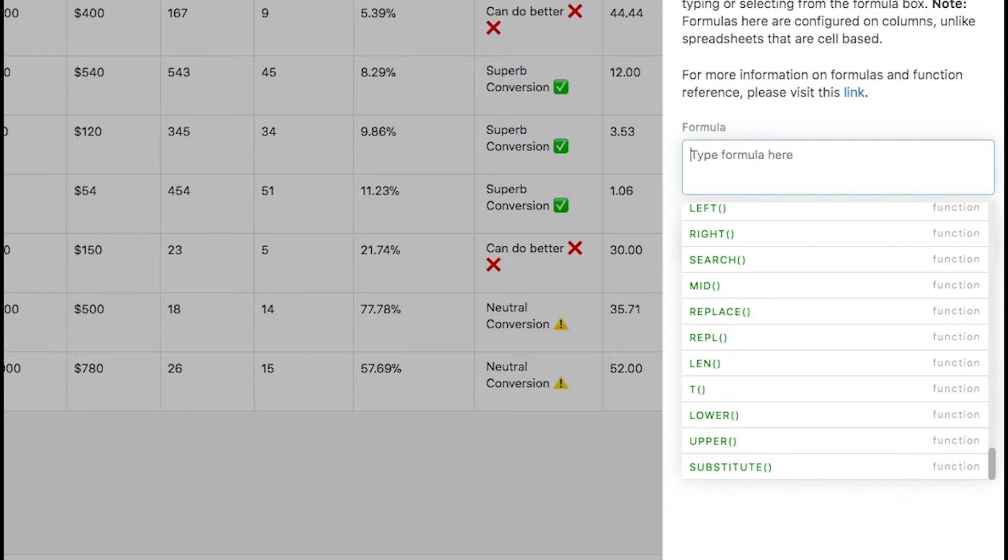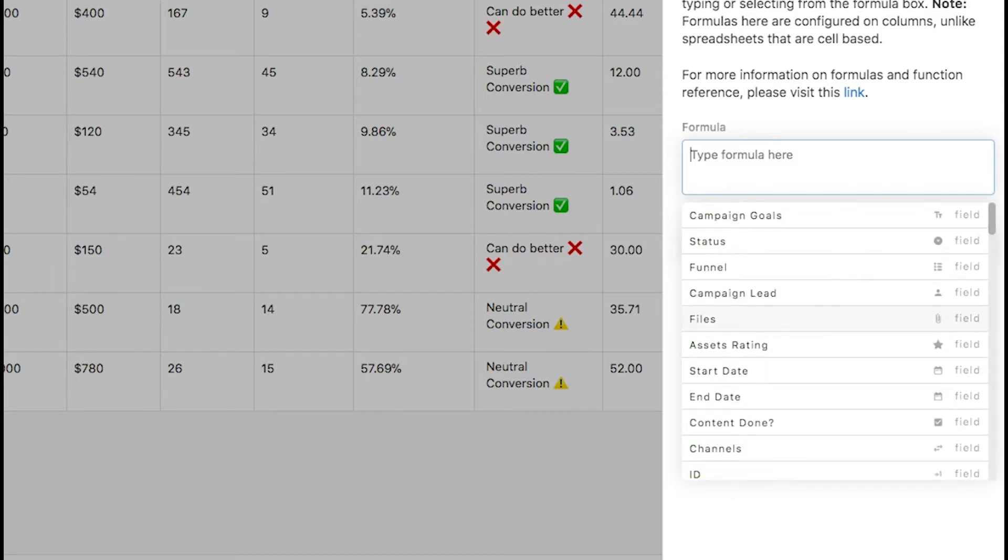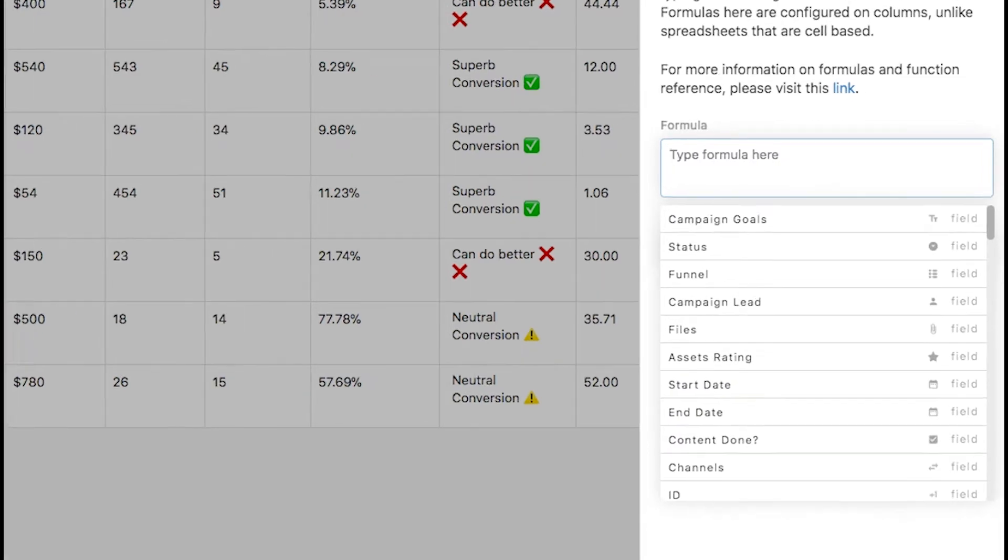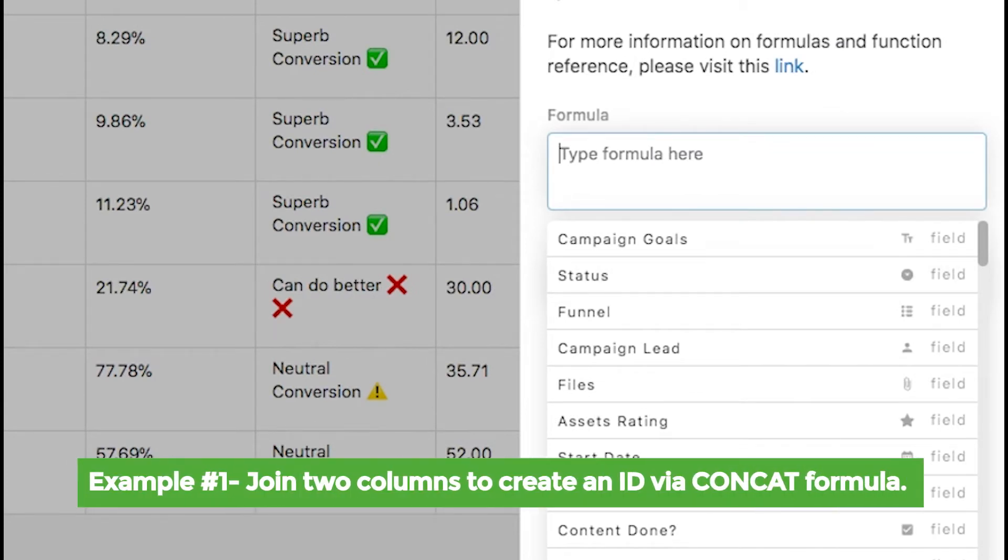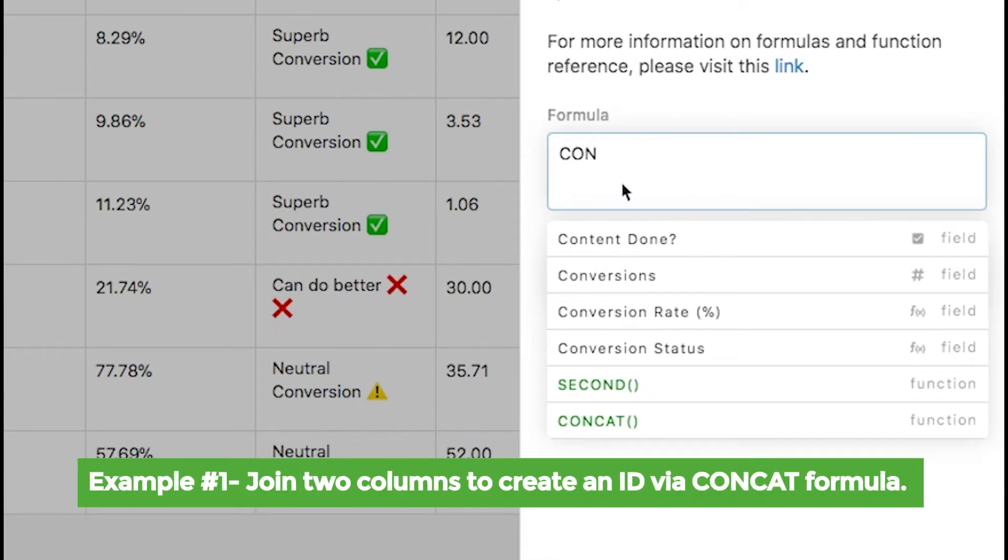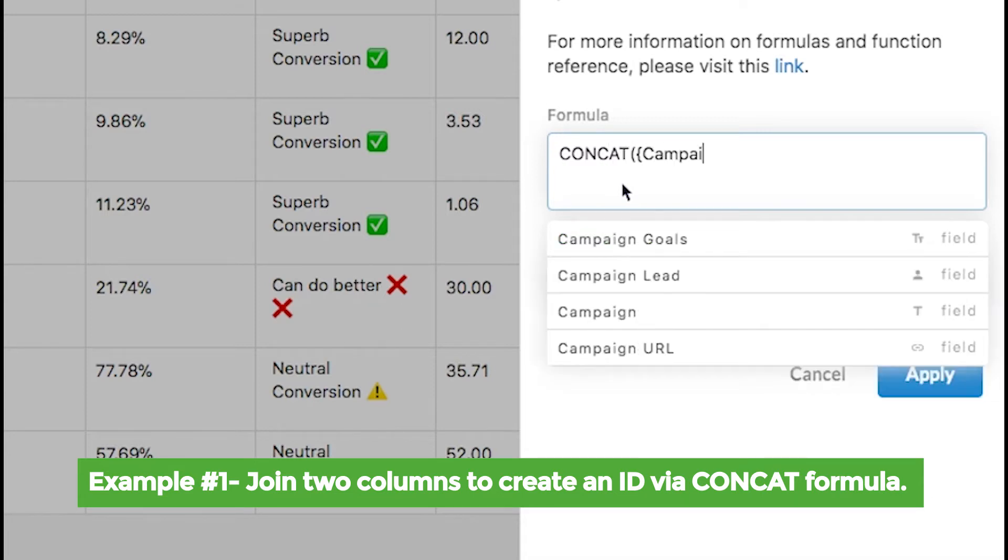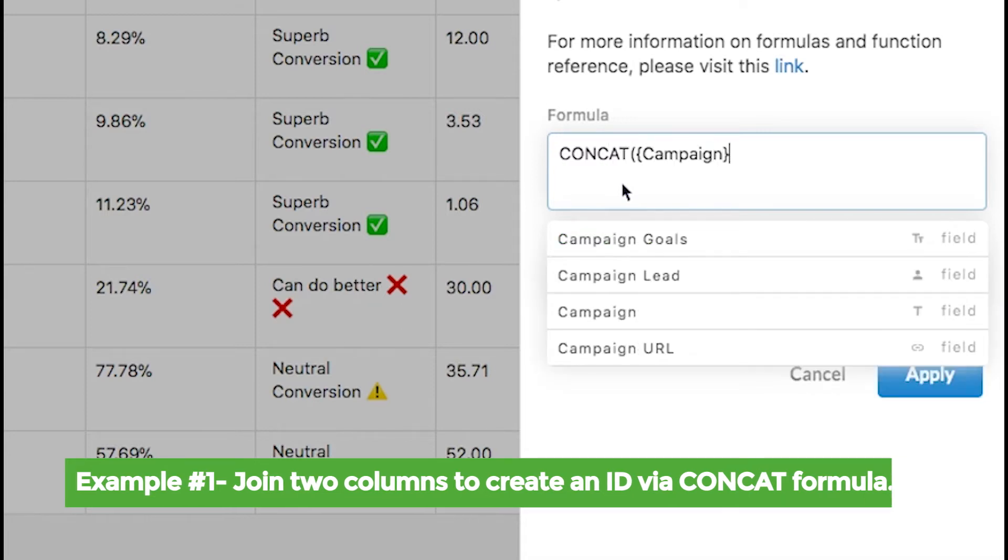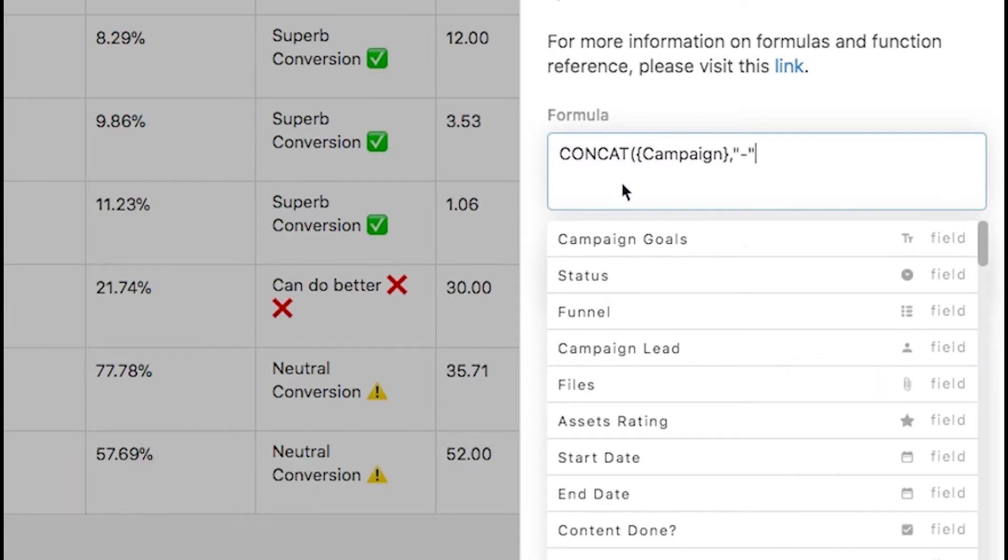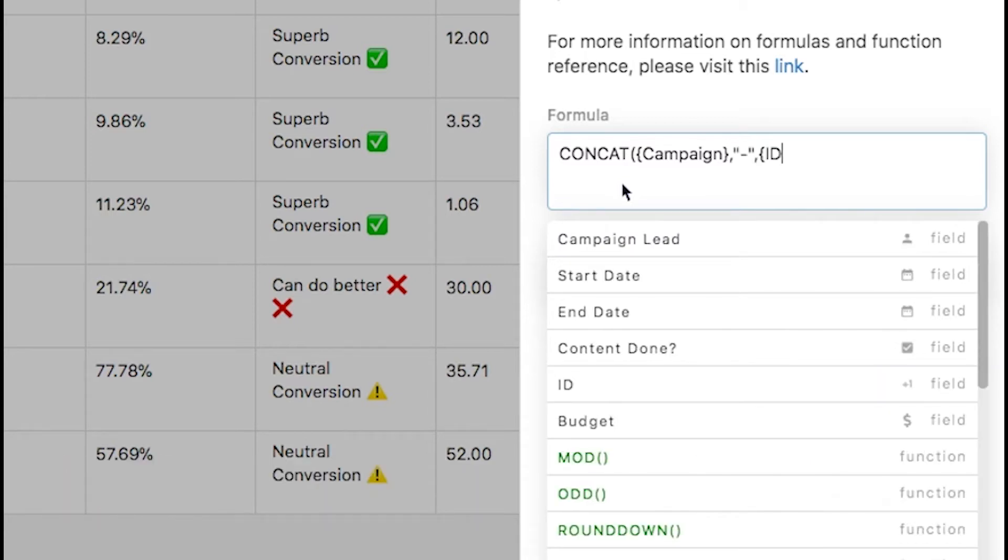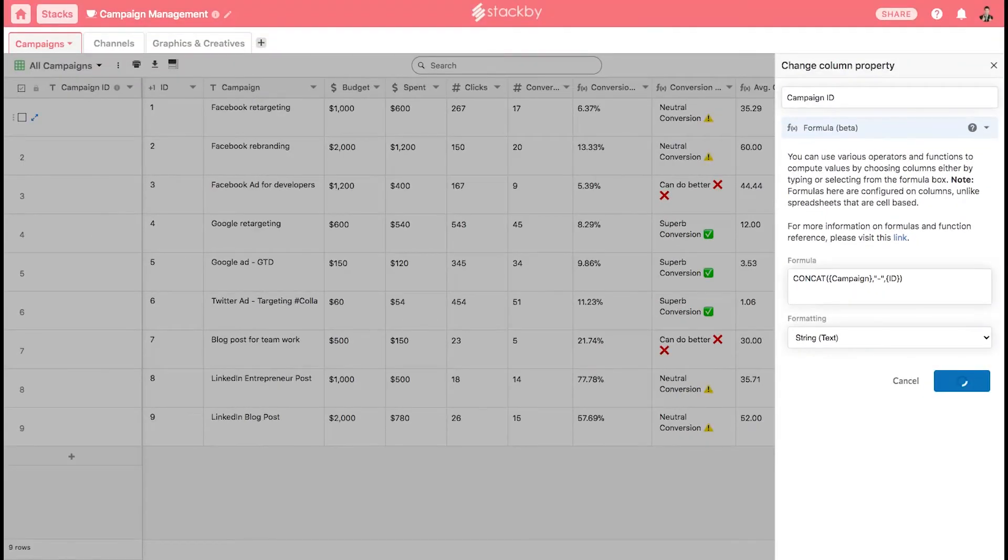Let us create the first formula. The first formula will be for a campaign ID, which will be a concatenation between two columns: the ID column and the campaign column. There's a formula called CONCAT that allows us to concatenate between two columns. Here all the columns that are to be referenced are in the curly bracket. Campaign-dash-ID, put it in a string and apply. This will create a campaign ID which is a concatenation between the ID column and the campaign column.